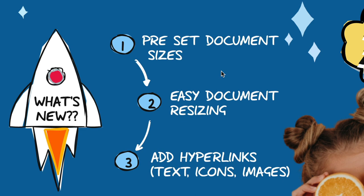Also, number two makes it easy for document resizing. What if you want to repurpose a sketch for a different platform or different use? As I'll show you in a few minutes here, you can just resize those sketches very easily and away you go.